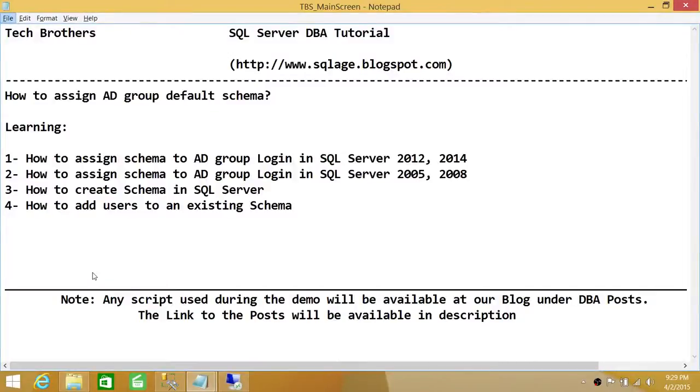Welcome to Tech Brothers. In this video, we're going to learn how to assign an Active Directory group default schema when you create an Active Directory group in SQL Server as a login.